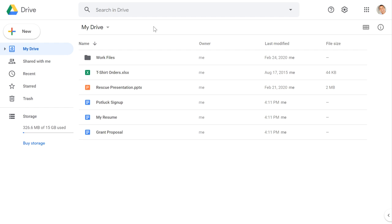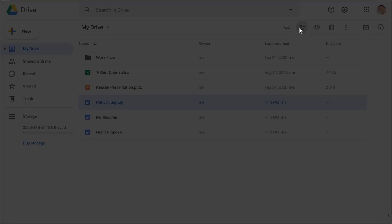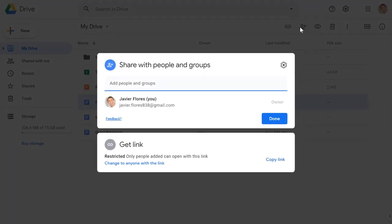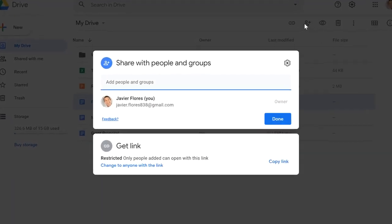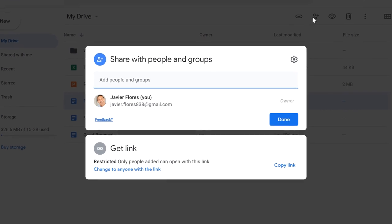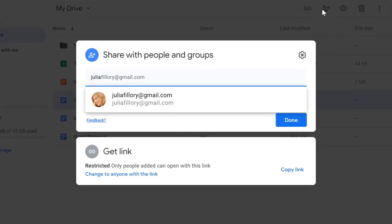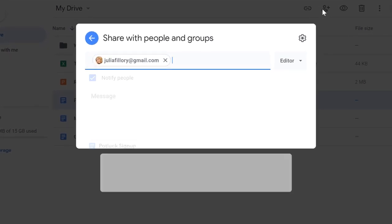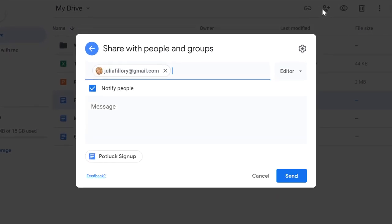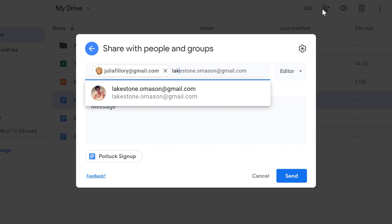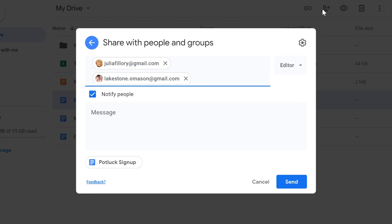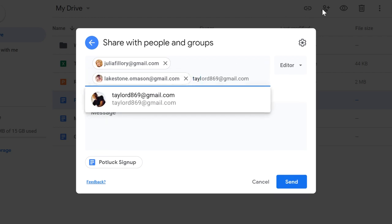To share a file from your Google Drive, just select it. Then click the Share button near the upper right. A dialog box will appear, and from here, you can start entering the email addresses of the people you want to share it with. If you're sharing with multiple people, just press Enter after each one.